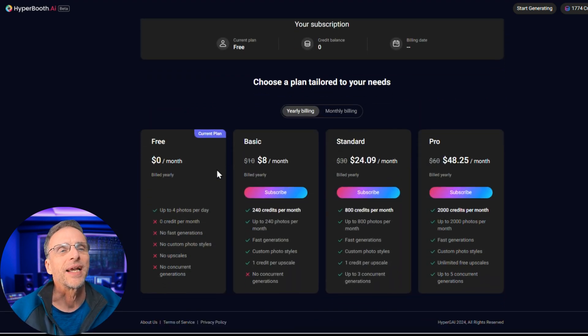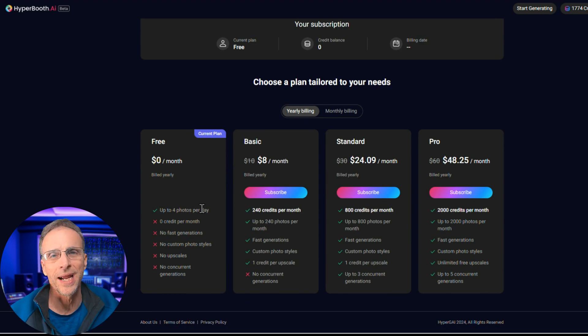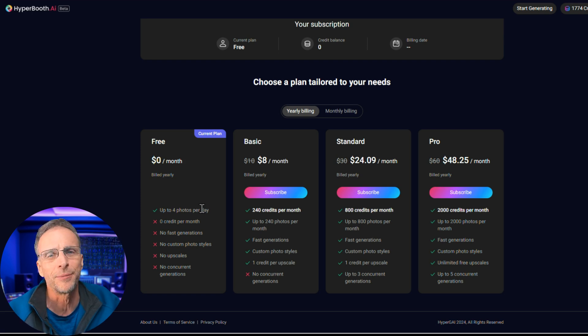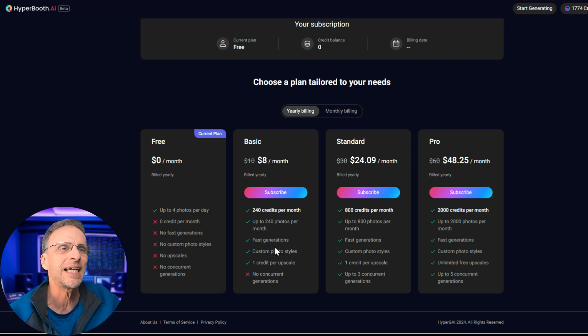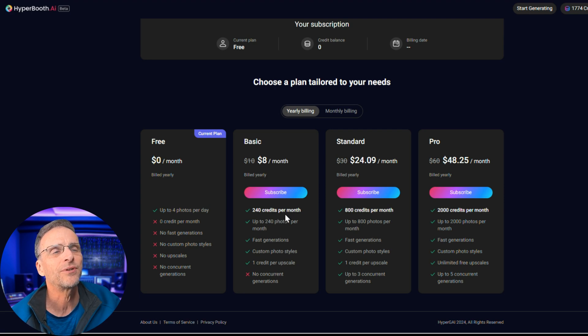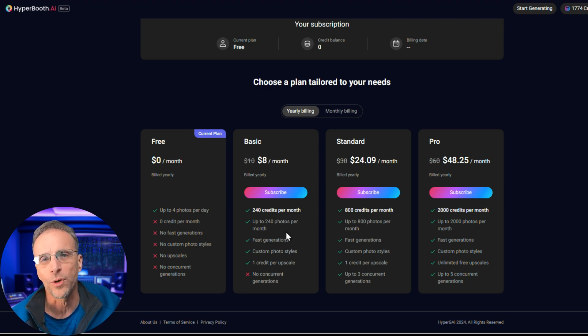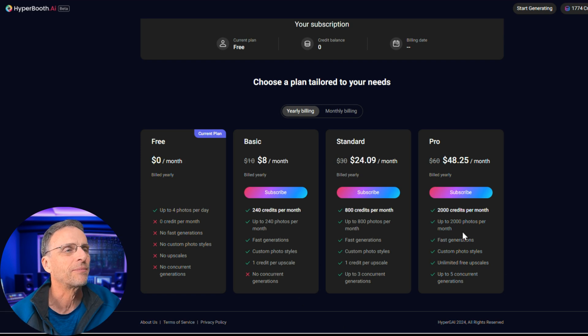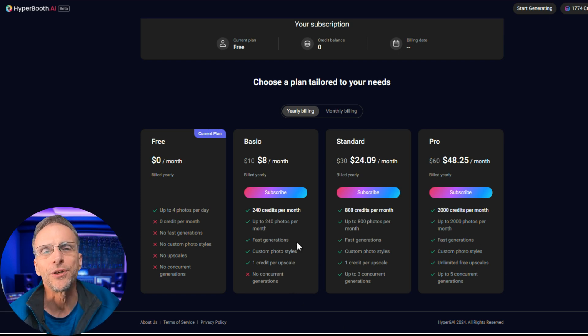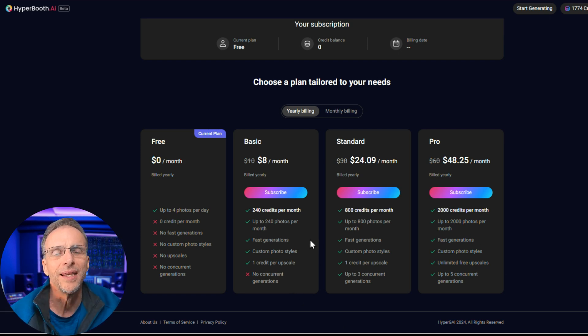Let's take a quick look at the pricing. For free, you can do four photos per day, which is basically one round of generation. If you just need a quick photo update for your profile page, come on over and get it done. The Basic plan covers 240 credits a month — that's about 240 pictures — and it just goes up from there based on how many images you think you'll create per month. I get more good images than bad, provided I get the right picture in there.